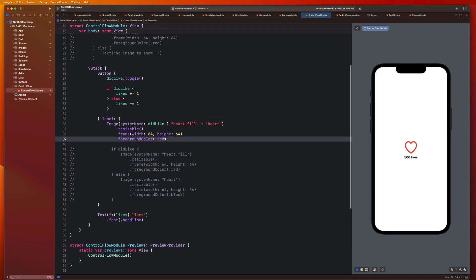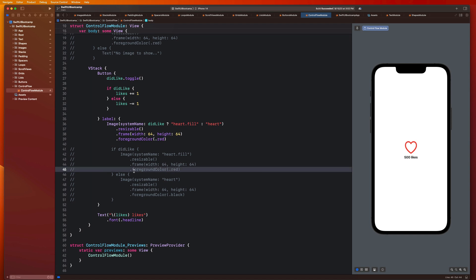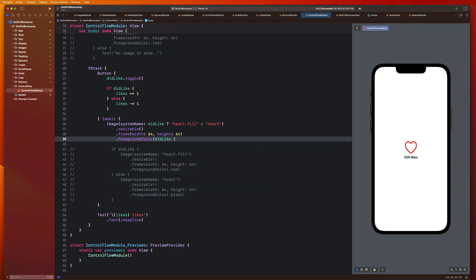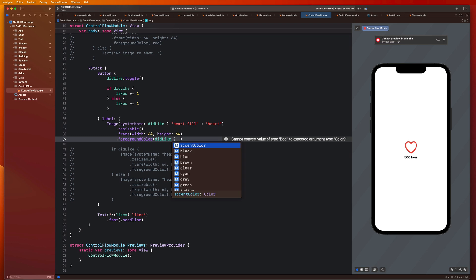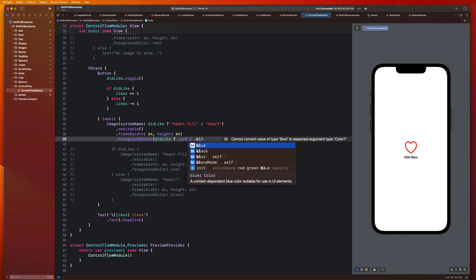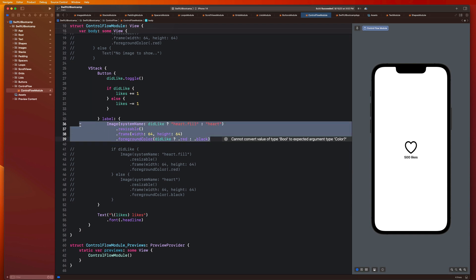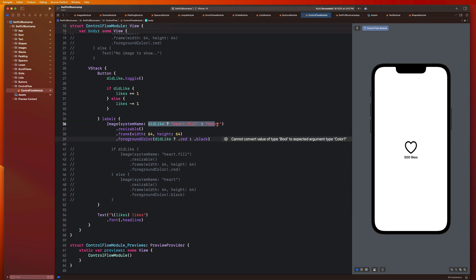So another thing that differed was the foreground color of the image. If didLike was true, we wanted our foreground color to be red. If not, we wanted it to be black. So let's go ahead and add another ternary statement here. And I can say didLike. And if you remember, we have to state our condition, which is this guy right here, this is going to be either true or false. And then yes, I want it to be dot red. No, I want it to be dot black. And you guys will notice that now I have exactly the same functionality with significantly less code here simply by using these ternary statements.